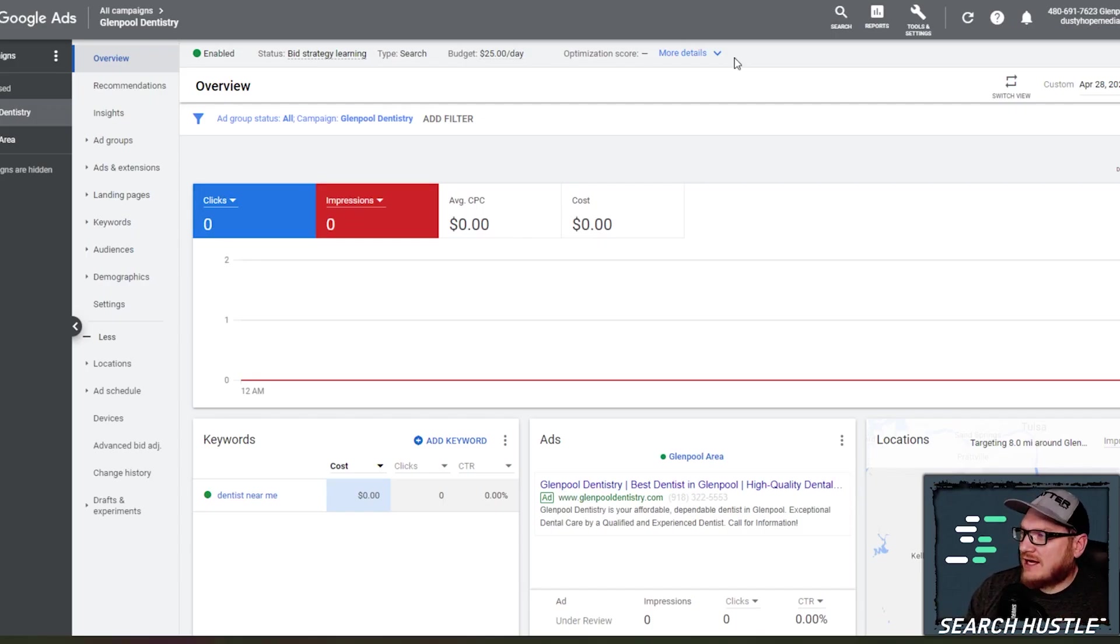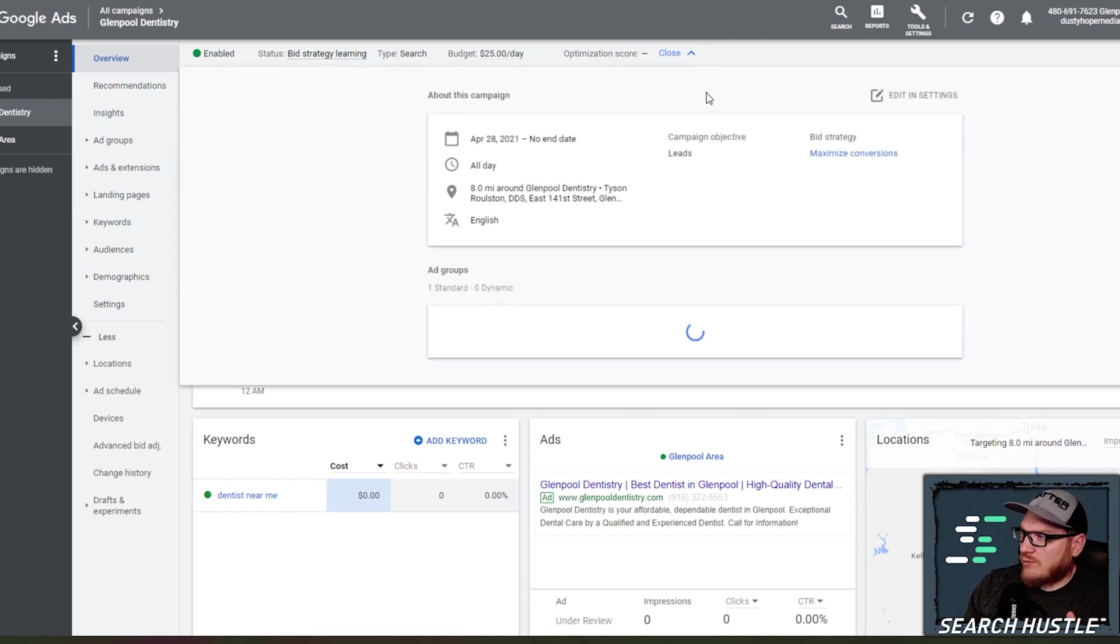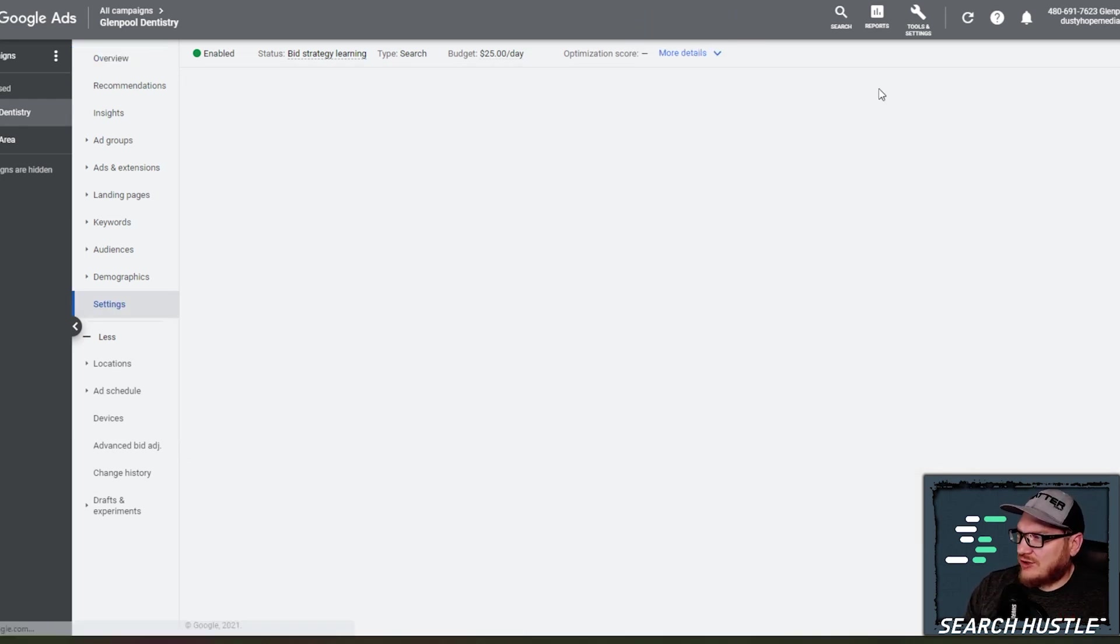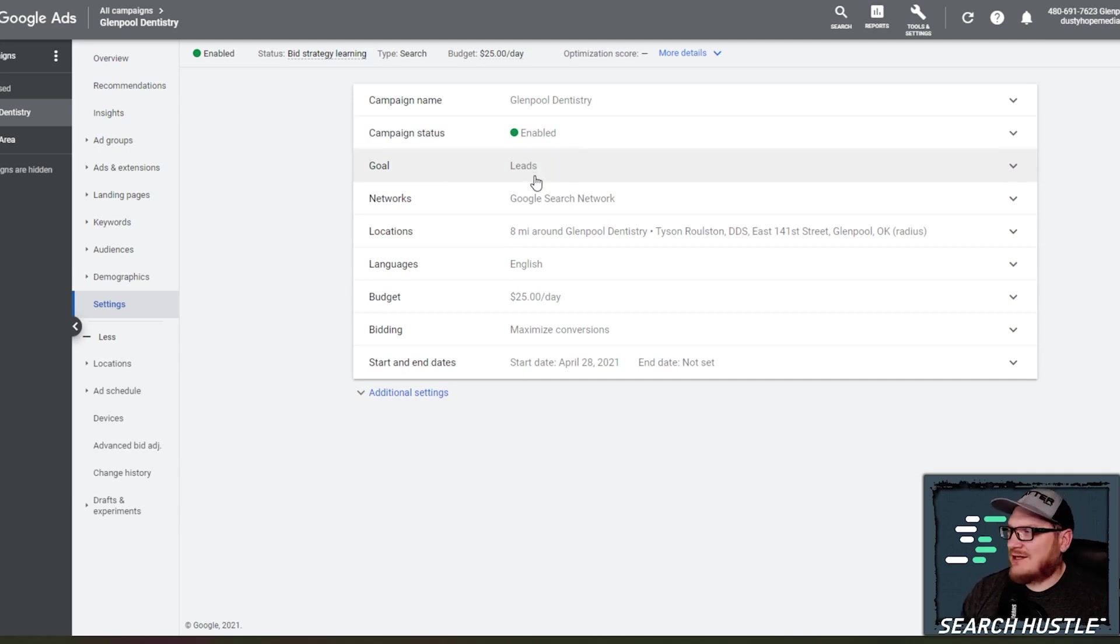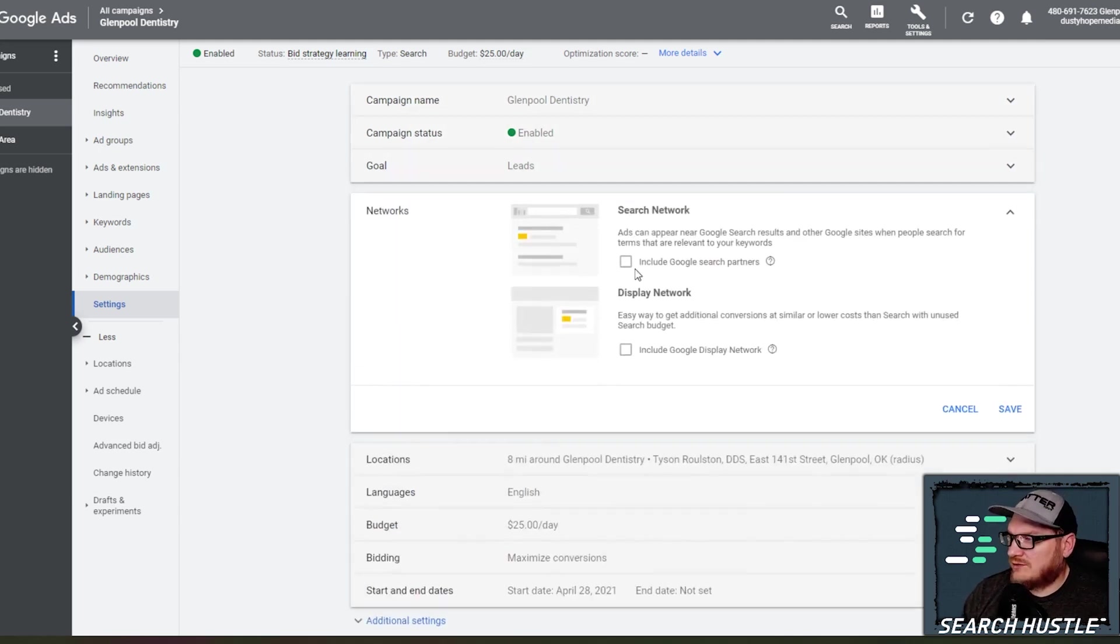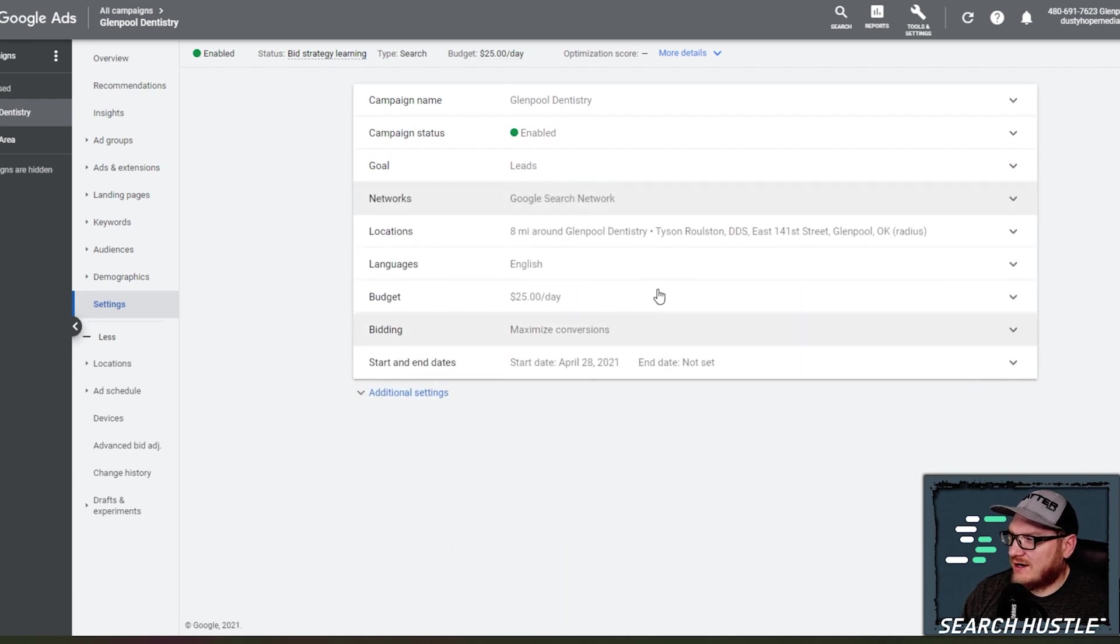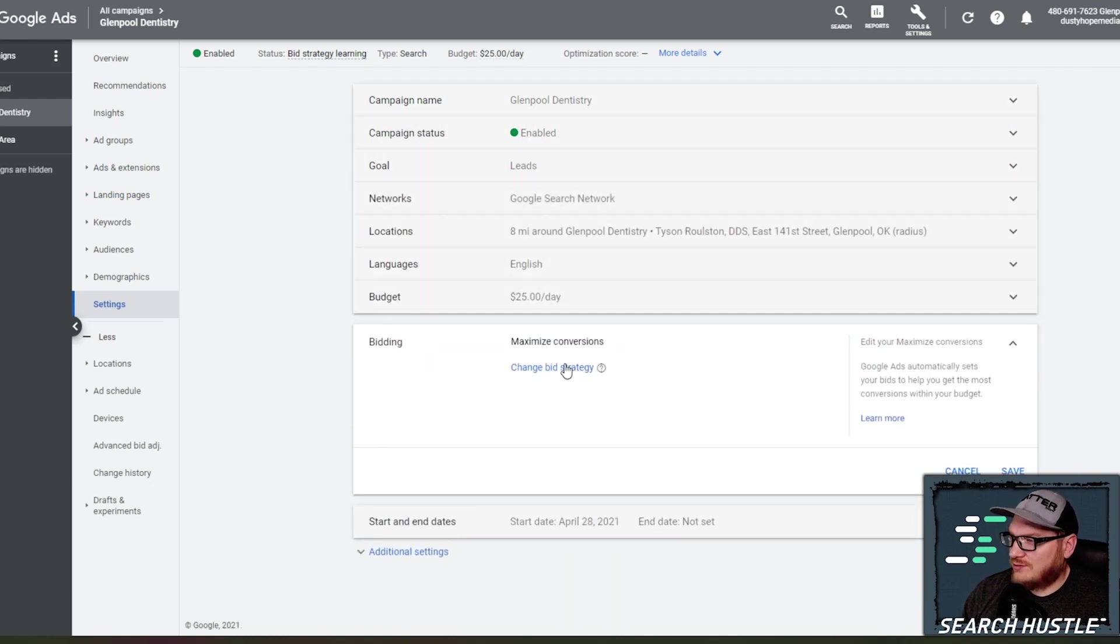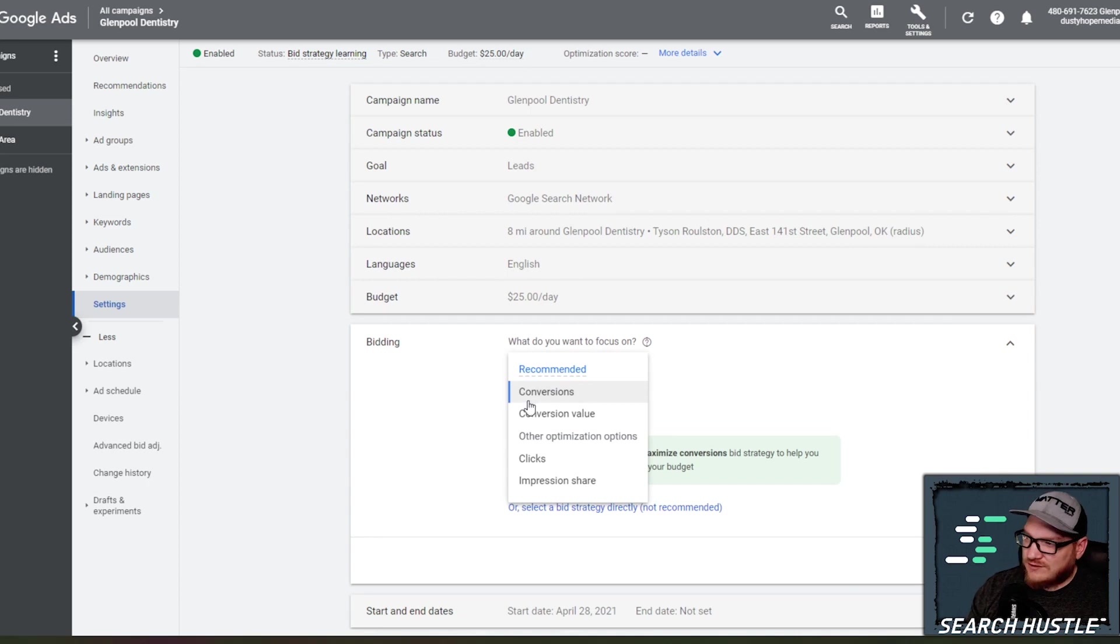So there you have it. We've created our first ad. You can go up here to kind of the middle top area. We hit more details. You can go edit and settings and we can just change any of the things that we did that we want to, if we wanted to add them into the search partners, we can do it there.